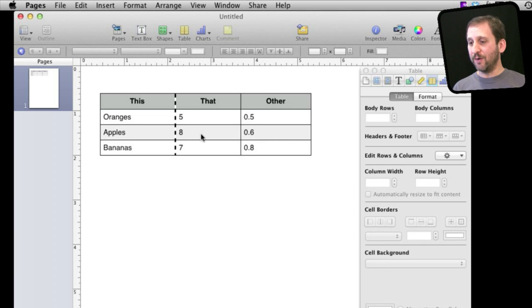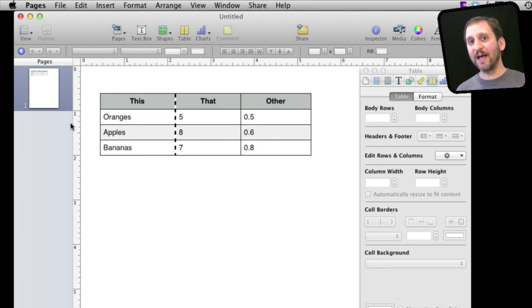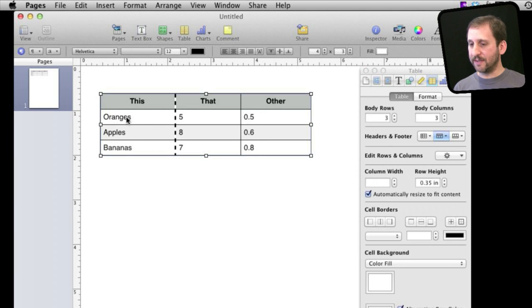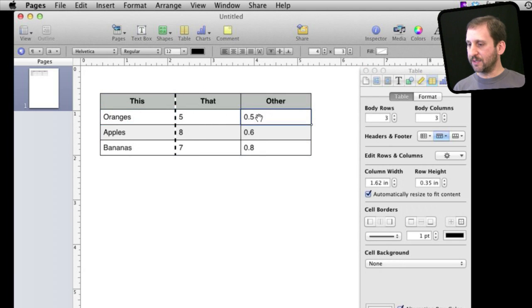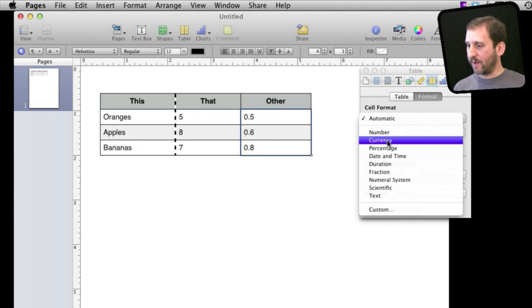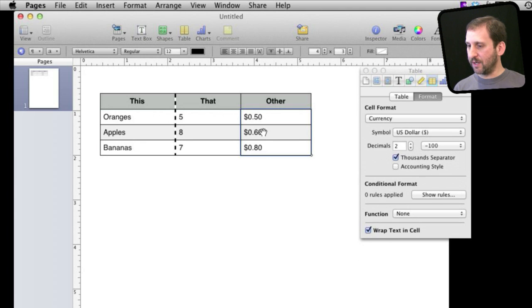So you have a lot of options that you wouldn't expect to find in a simplified spreadsheet inside of a word processor. You can also adjust format. You can select a cell or group of cells. So, for instance, let's select these and go to Format here and I can change the format to Currency for those and change a bunch of different things.